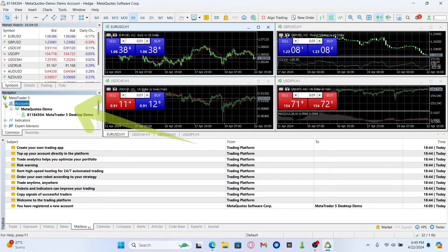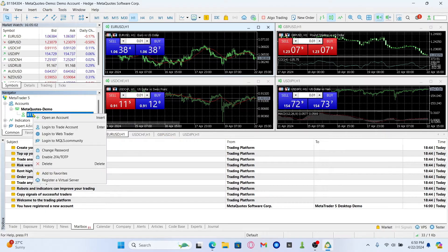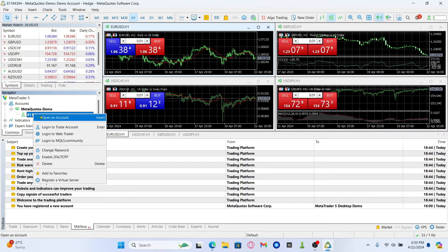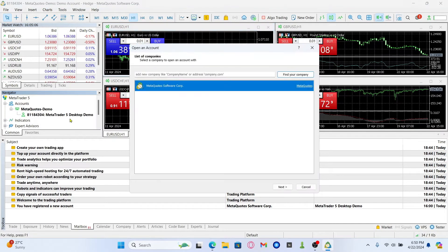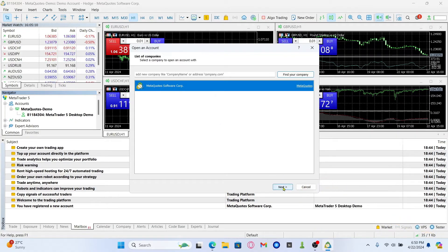Go ahead and click on the plus icon and then right click on the current account and you will find the open an account option. Go ahead and click on it and then choose MetaQuotes Software Corp and click on the next button.